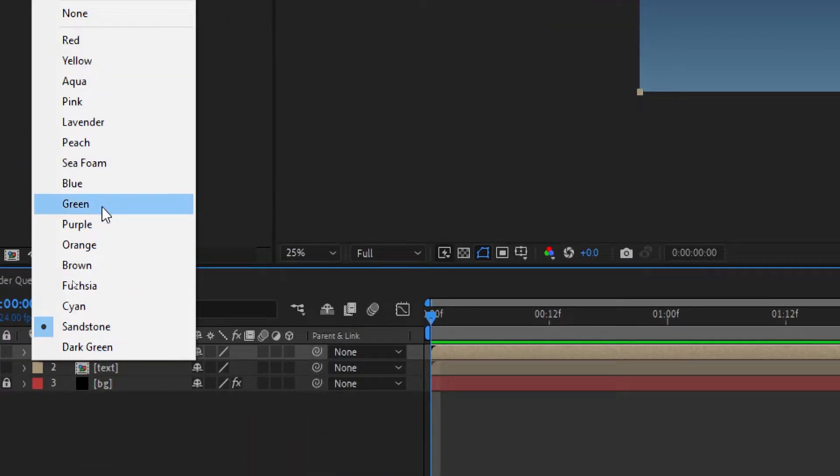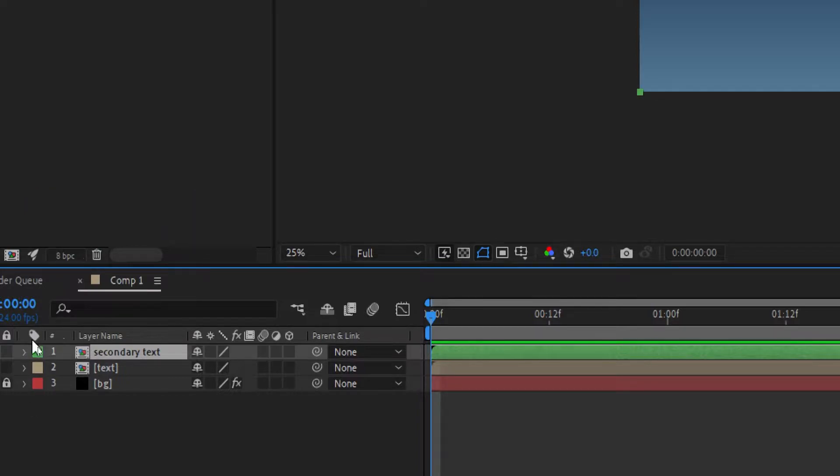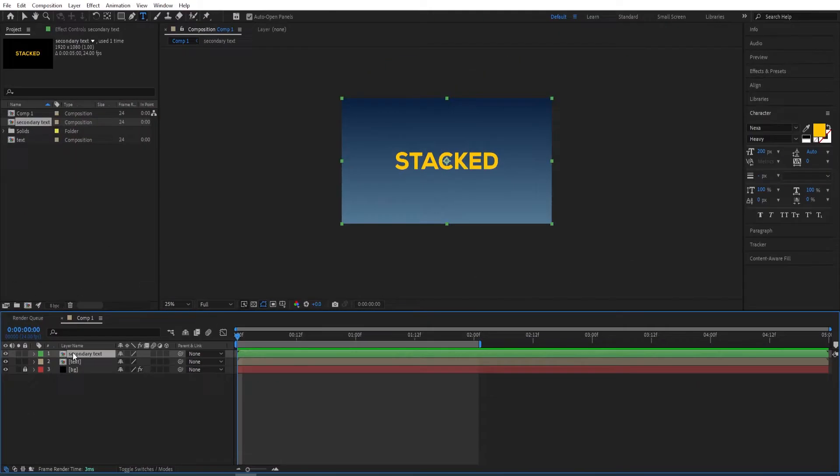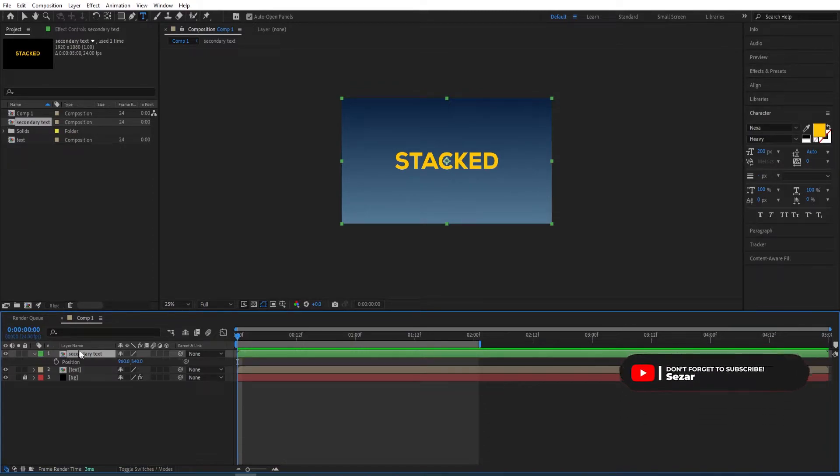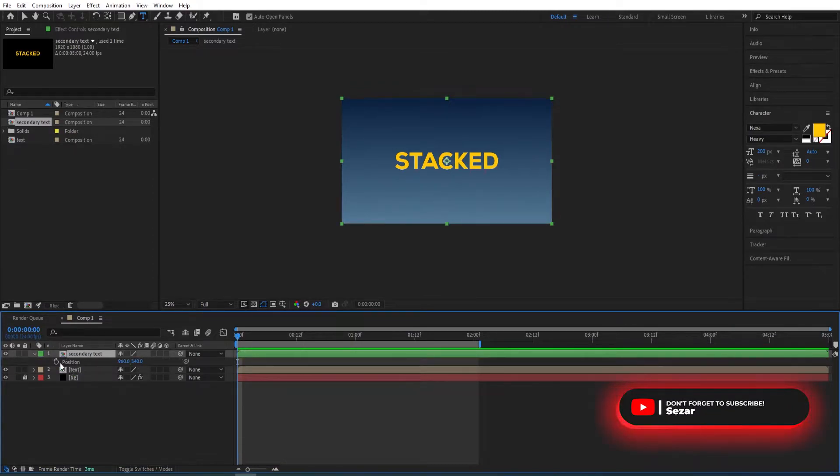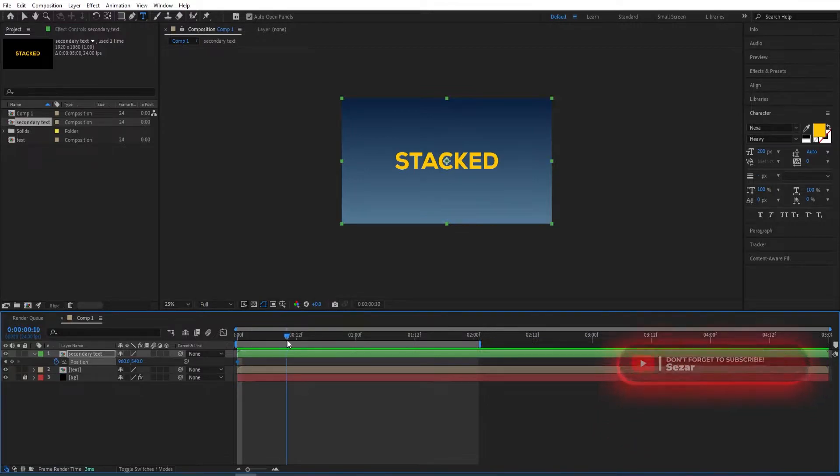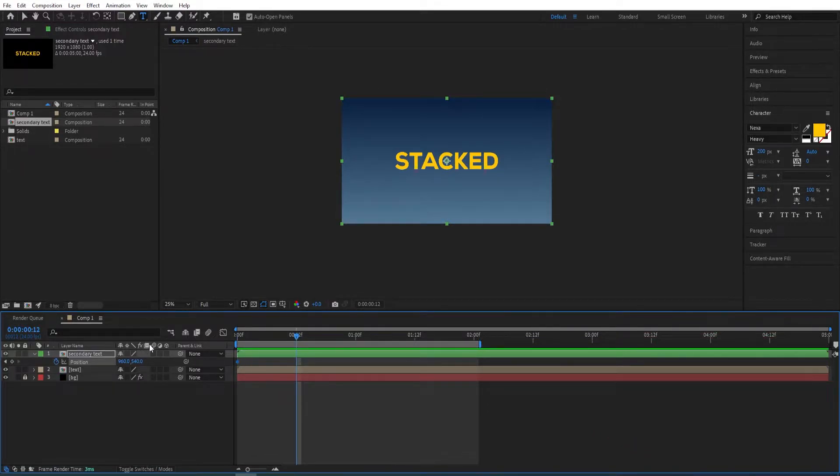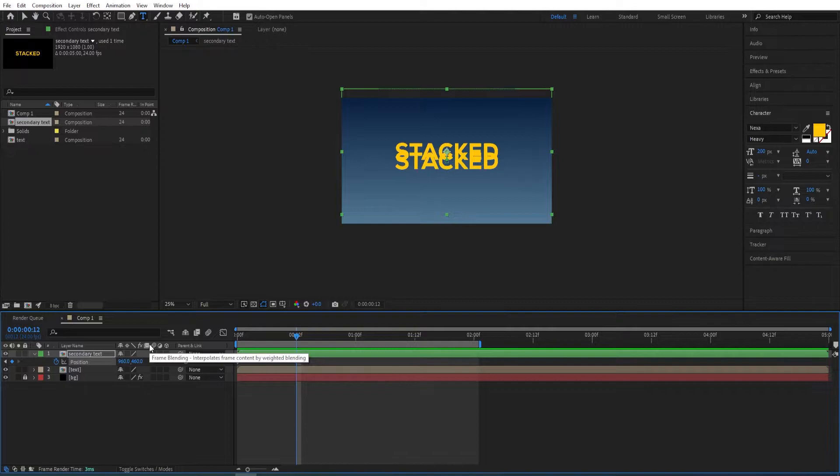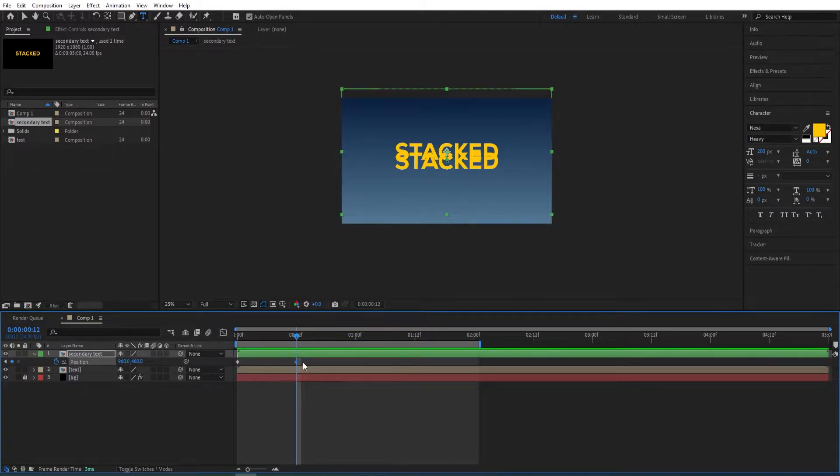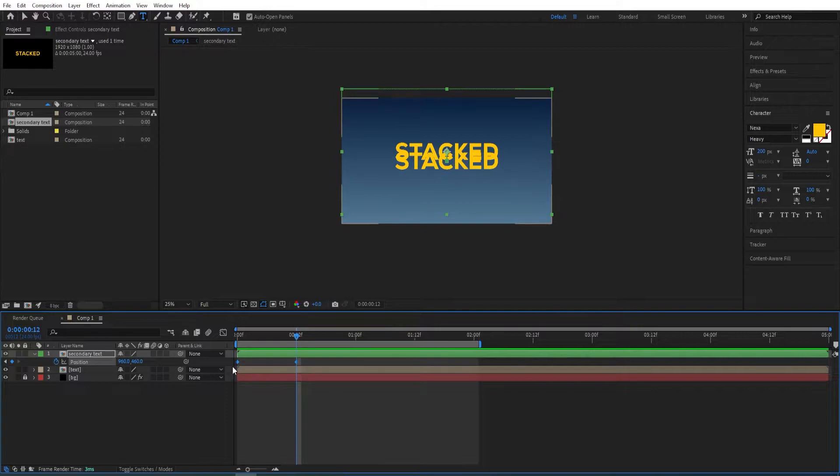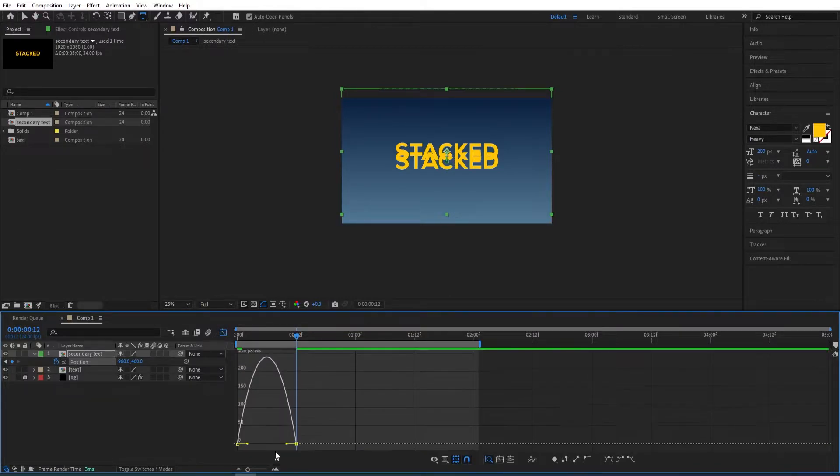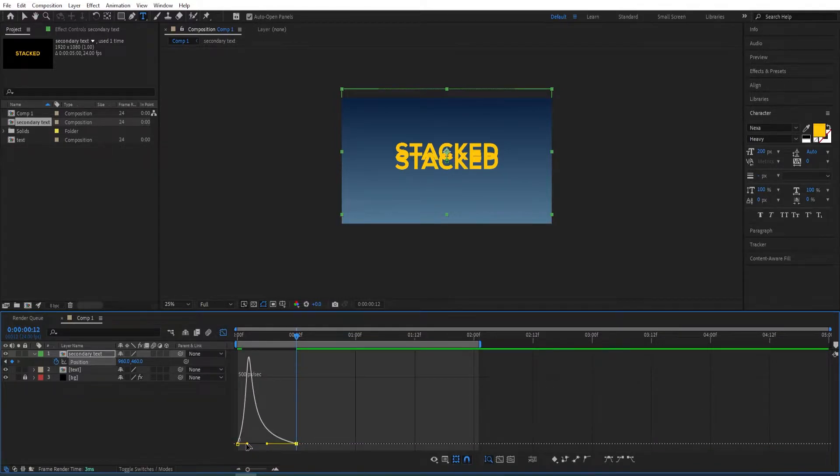I'll go over here, right-click, and change this to green so I can easily differentiate the second text. Press P at the beginning, set a keyframe to position, and move by 12 frames. We will move this up like so. Now select the keyframes, press F9, and make an adjustment to the curves.